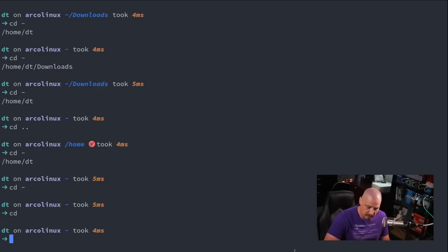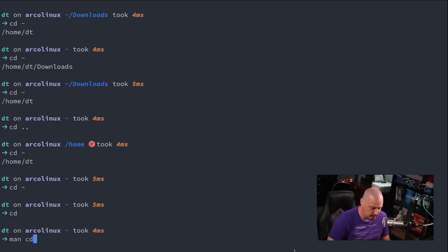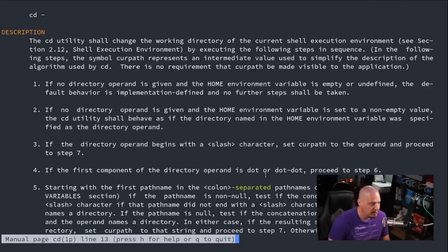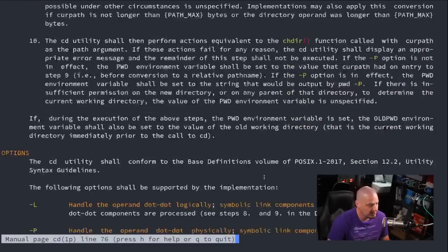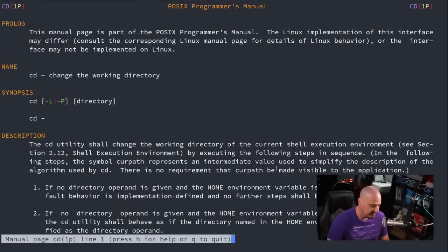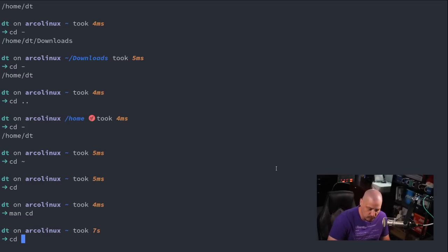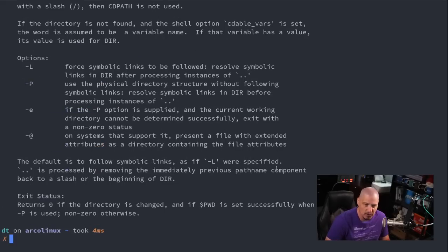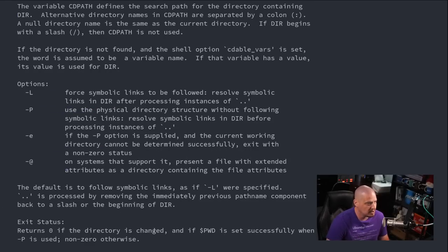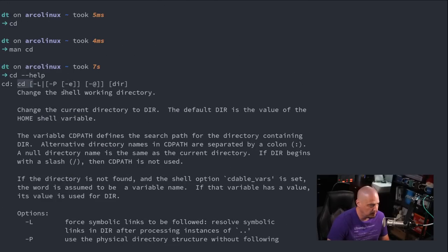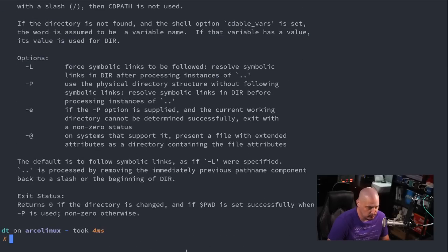If you want to learn more about a command, for example the cd command, you could read the man page. So man followed by the name of the command — man cd, for example — and you could read the manual for the cd command. Hit Q to quit out of the man page. Also, most of your commands in Linux will have a --help flag. Two dashes followed by the word help will give you a quick overview of the flags and options available for that particular command.